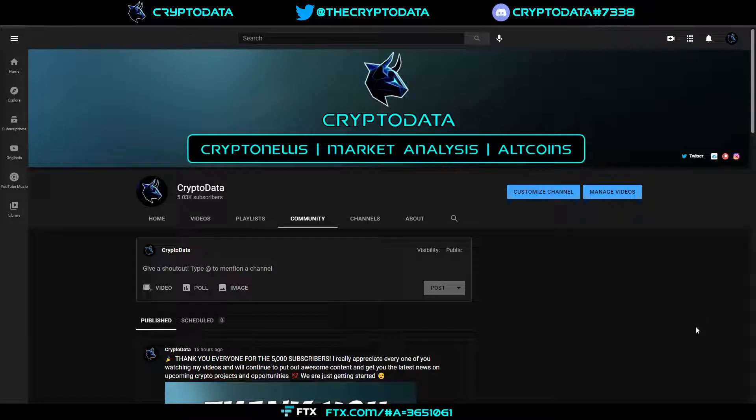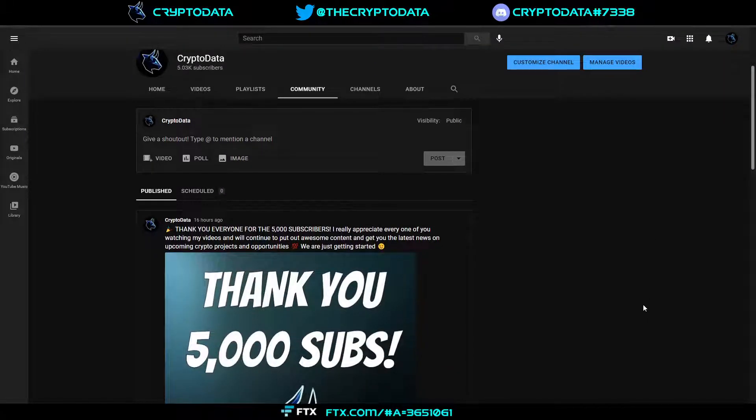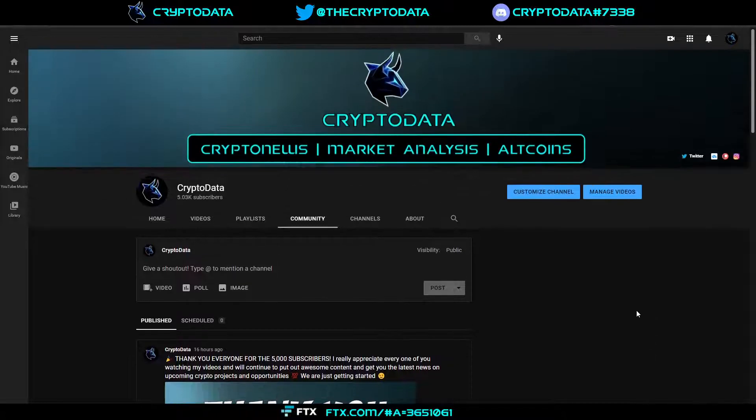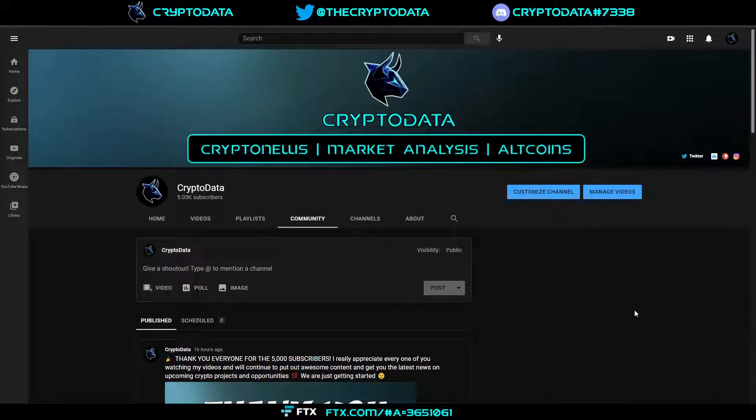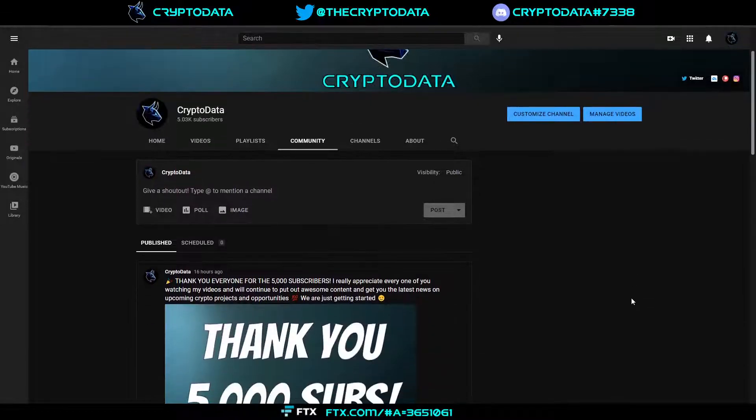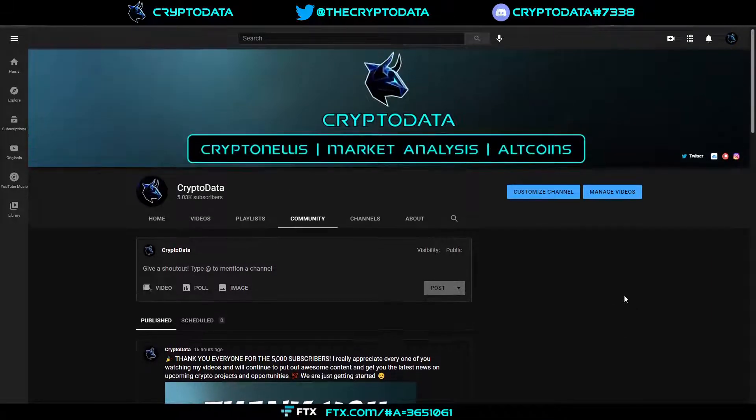Hey everyone, before I start the video I just want to say thank you so much to my 5,000 subscribers. I recently reached 5,000 yesterday and I can't thank you all enough for liking my videos, subscribing, commenting, and everything. The support means the world to me and I'll continue to make quality content as well as continue to bring you great opportunities in the crypto space. So with that, let's go ahead and get started.